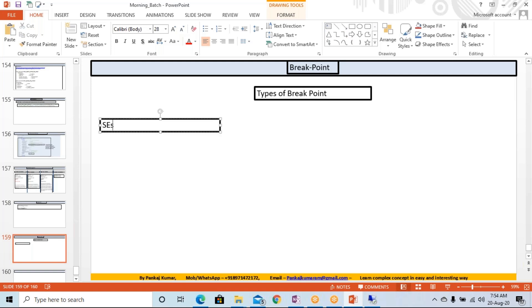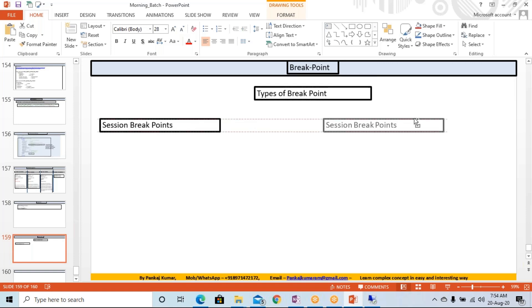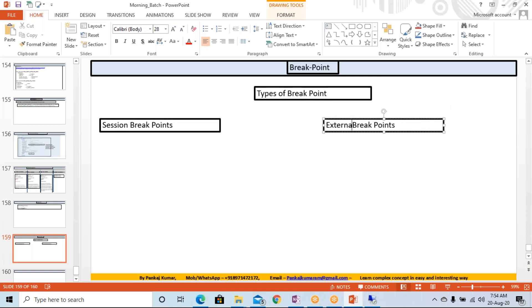One is the session breakpoints. Session breakpoints, and another we are having the external breakpoint. External breakpoints.